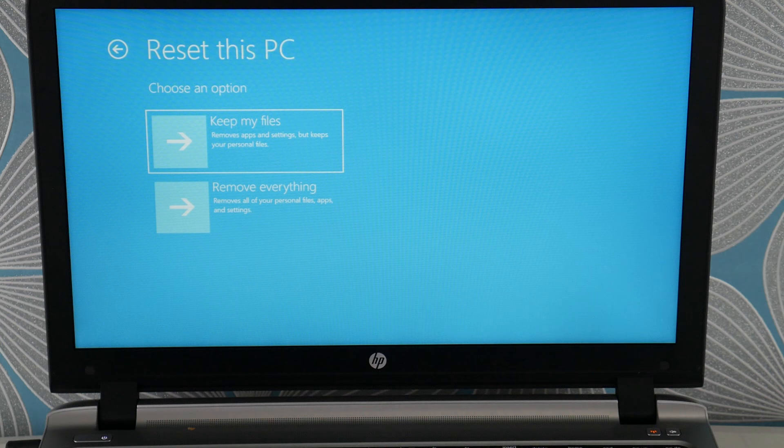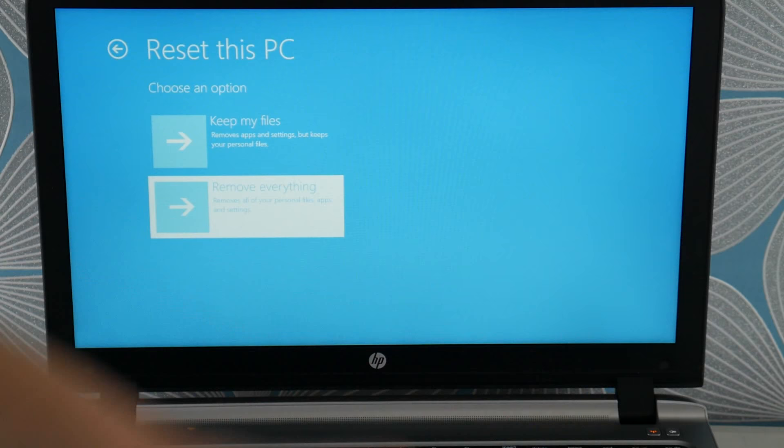So, you're going to need to remove everything, which I know it's sad. You lose all your information, but we're trying to save a computer here. So, sometimes the tough solutions are the ones that work.